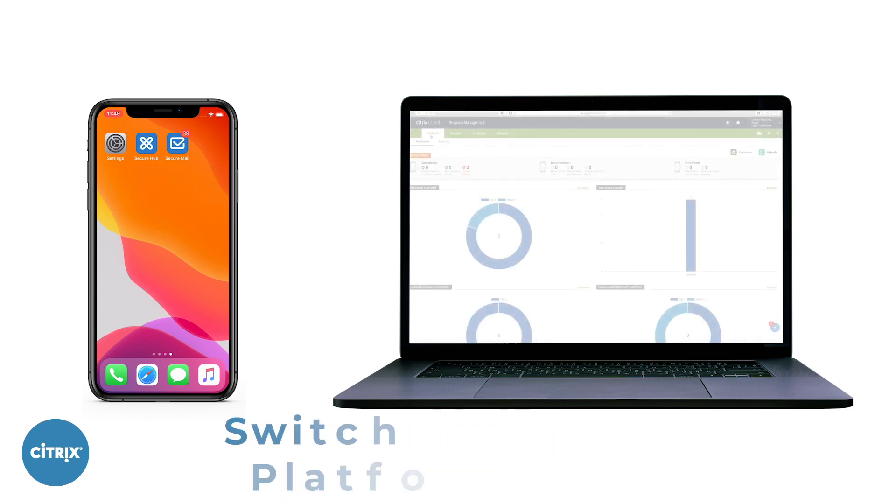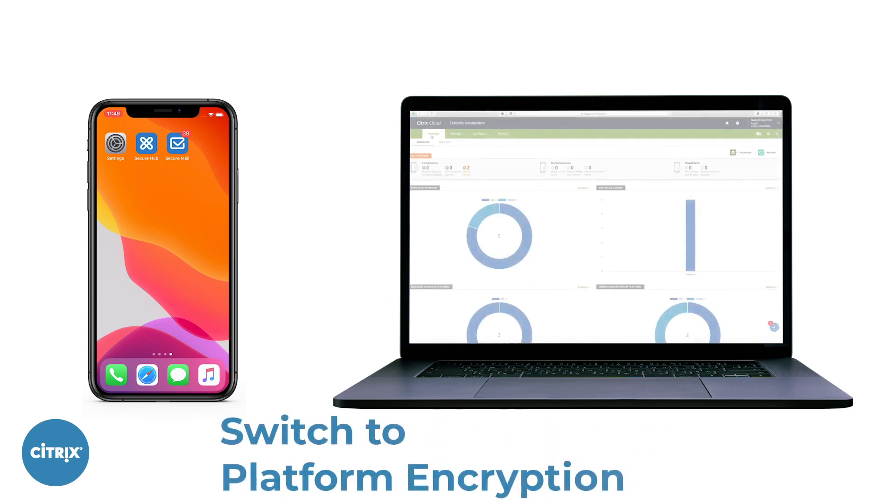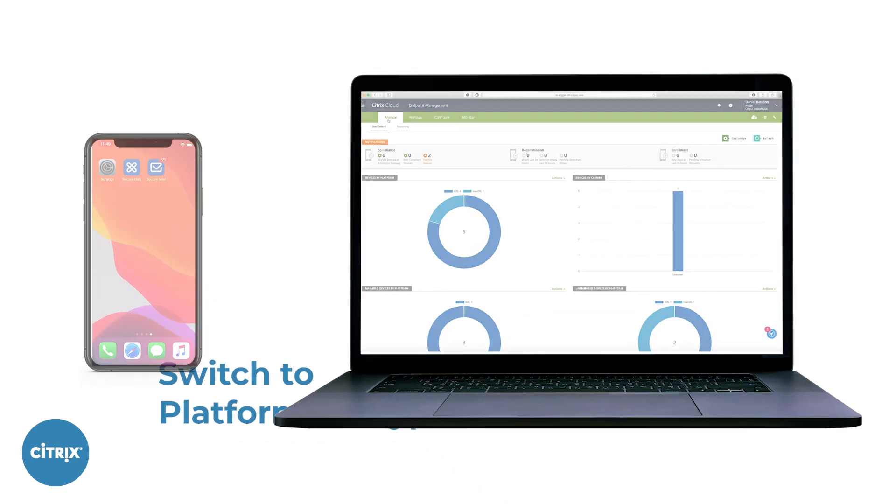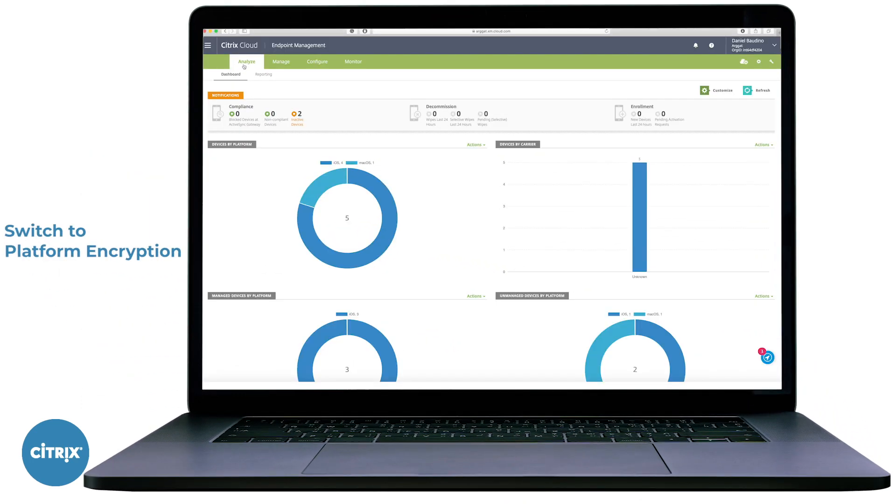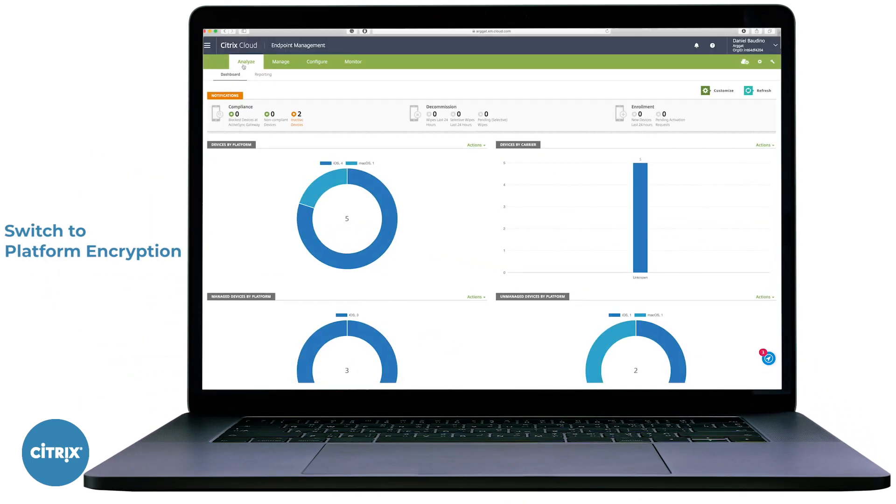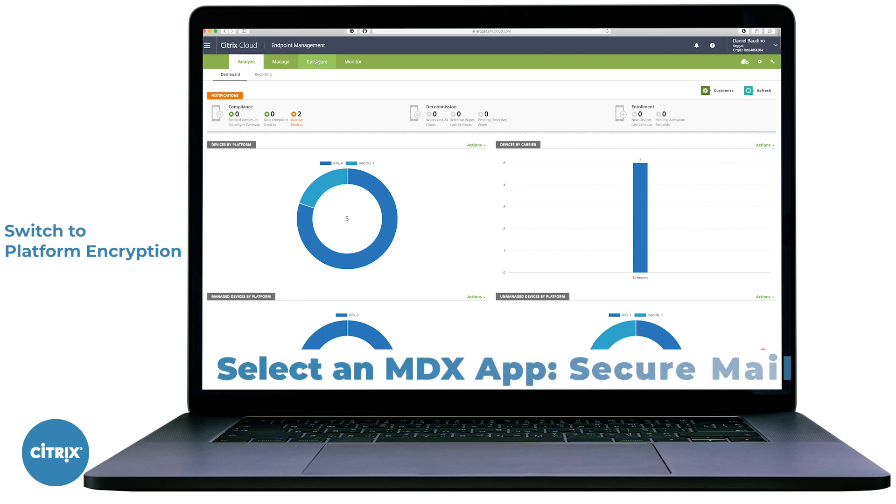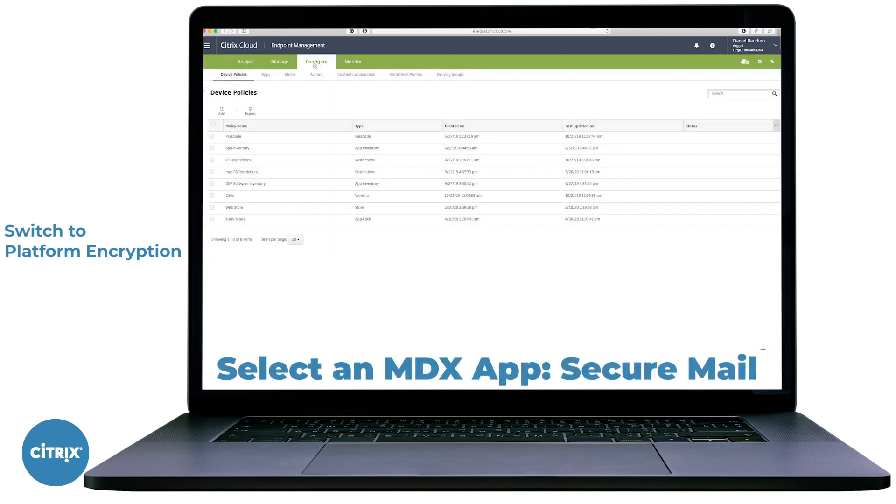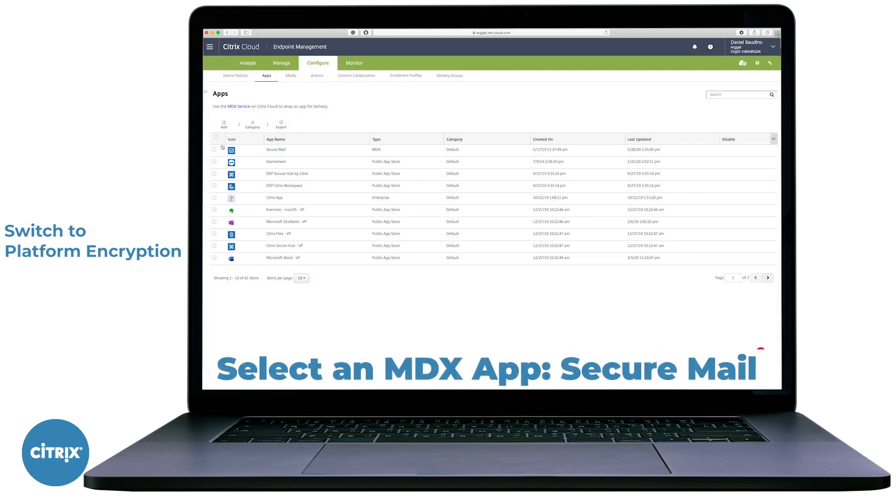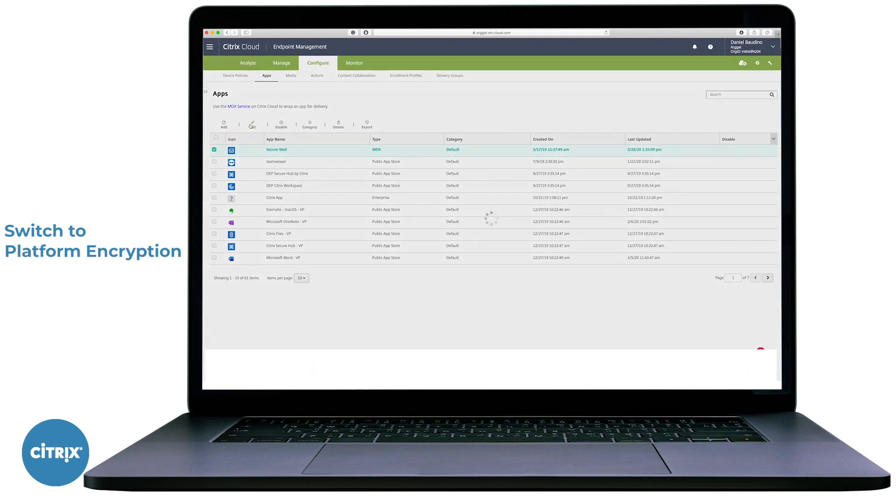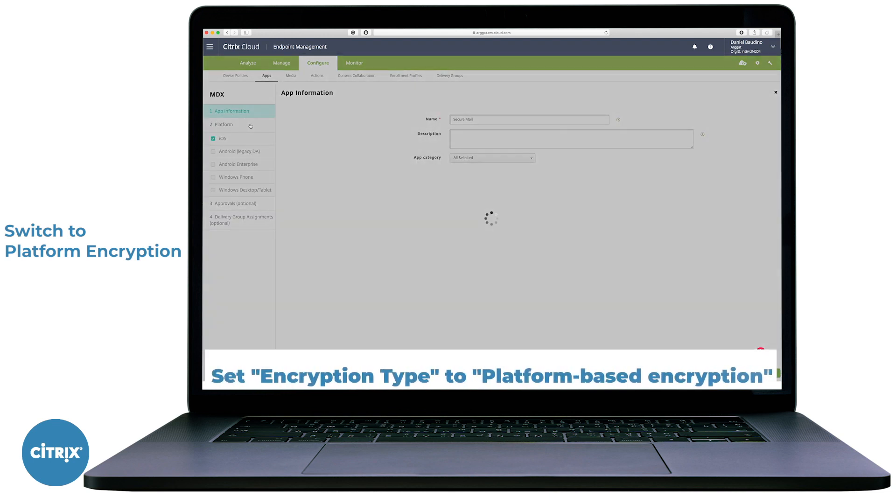To begin migrating from MDX encryption to platform encryption, start by selecting an MDX app by navigating to the SEM Management Console, clicking Configure, followed by Apps, and selecting the MDX app to migrate.